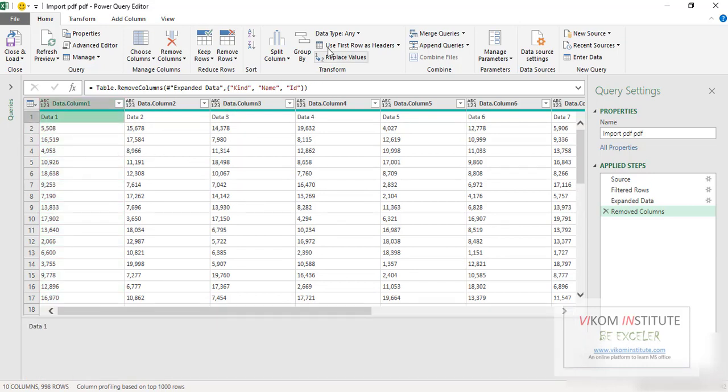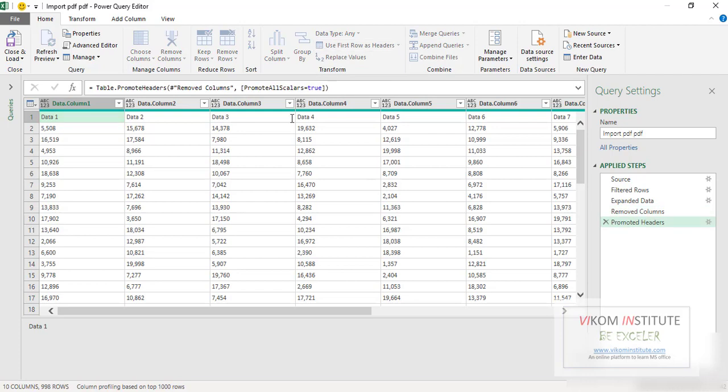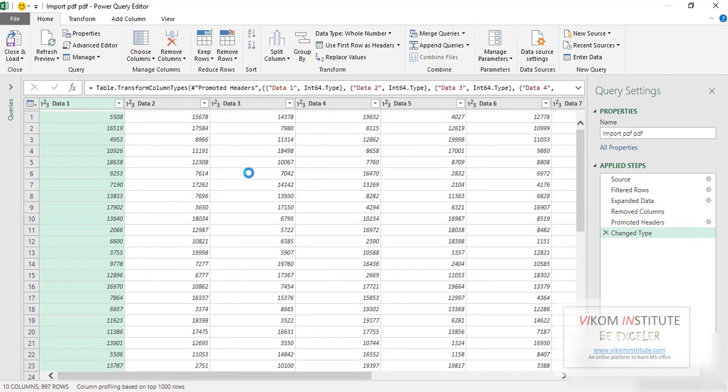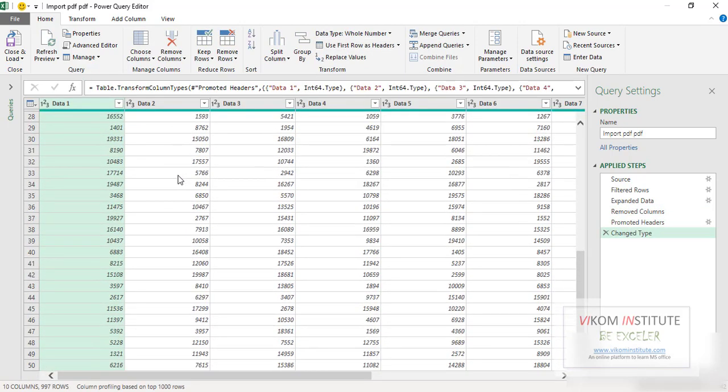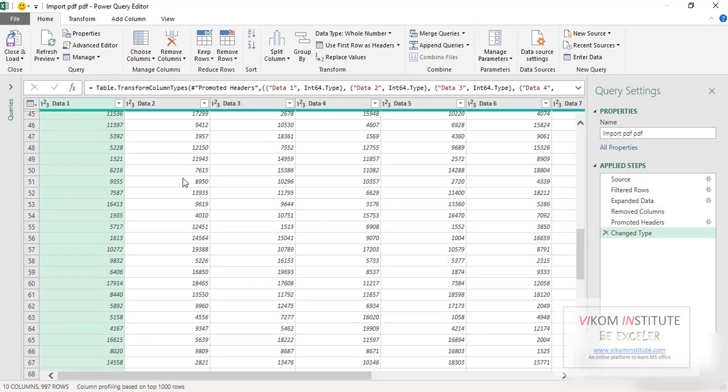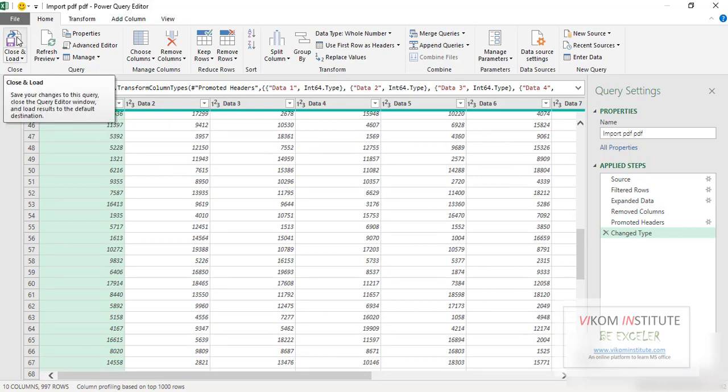Now my whole data has imported, so I can click on Close and Load.